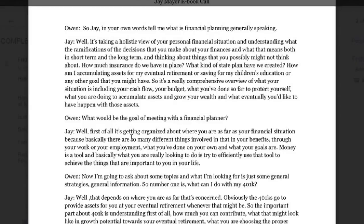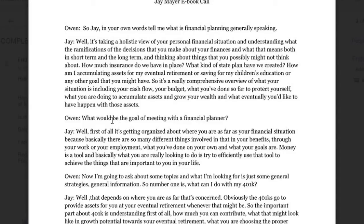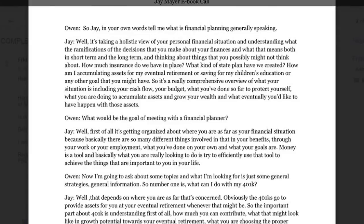I did a little bit of editing here — it took me about two and a half hours to get it done. You could easily pay an outsourcer to do that. I'm a little particular with this client because I want to honor their investment; they're a good client and I want to make sure it was done my way.